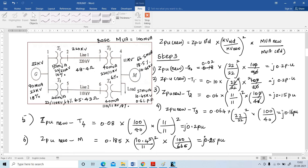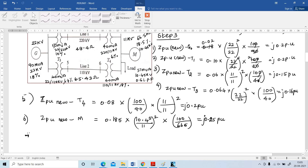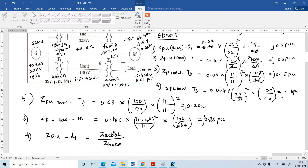All per unit values for generators and transformers are complete. Next, find ZPU for transmission line 1. ZPU = Z_actual / Z_base. Z_actual = 48.4 ohm. Z_base = V² / P = (220)² / 100 = 484 ohm. ZPU = 48.4 / 484 = 0.10 per unit.